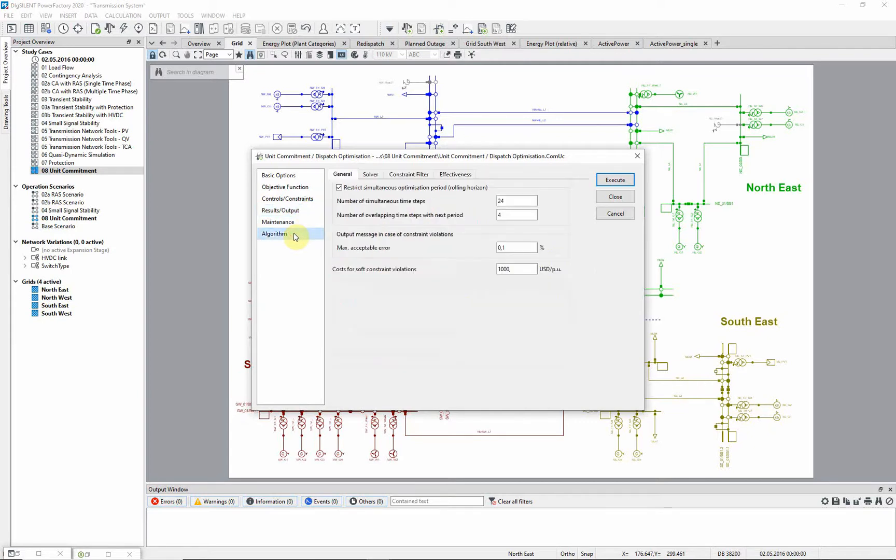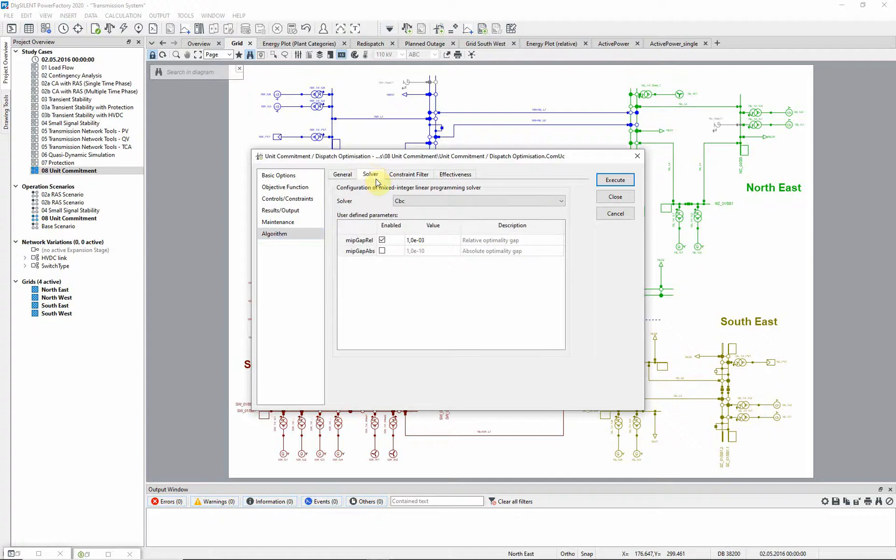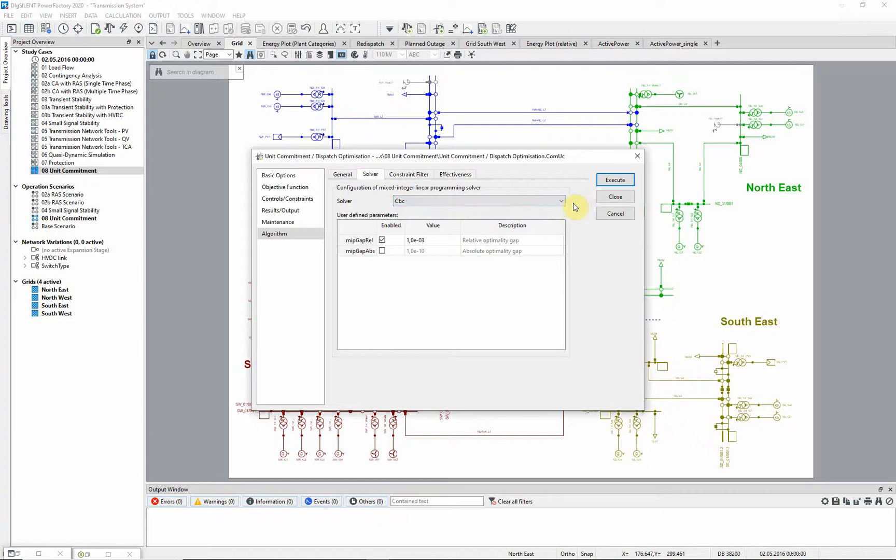On the algorithm page, the user can select one of the two inbuilt solvers, but there is also the possibility to make use of an external linear programming solver, to make the calculation much faster.